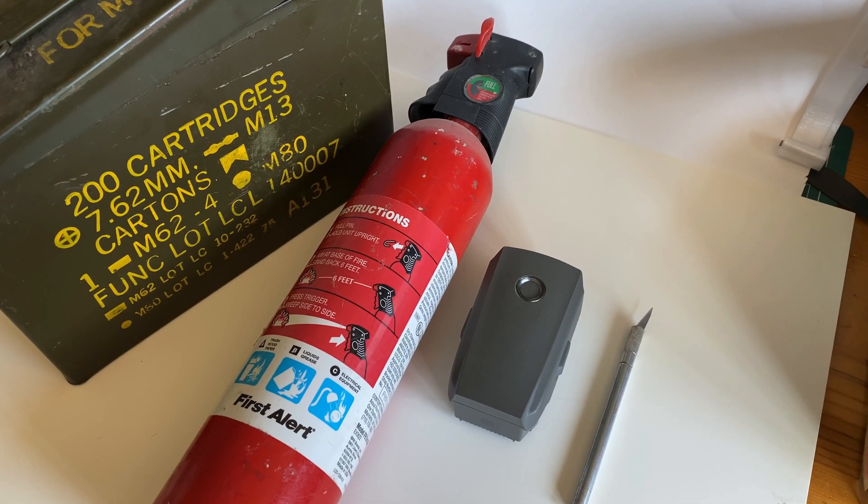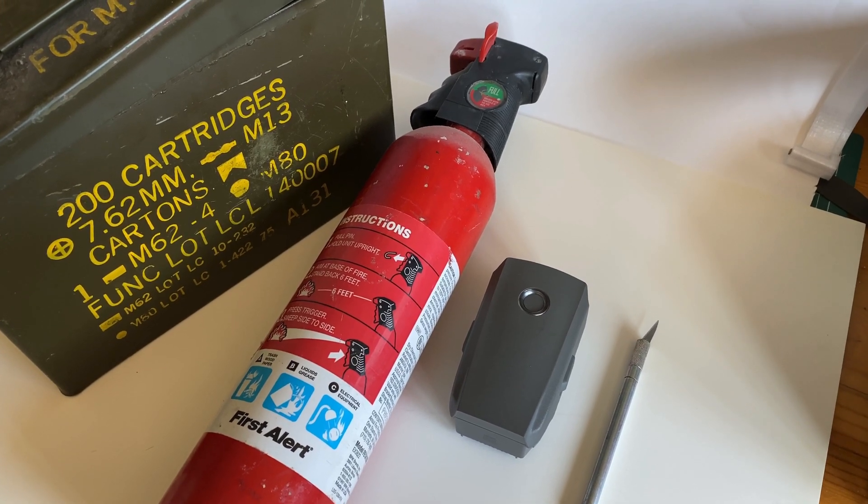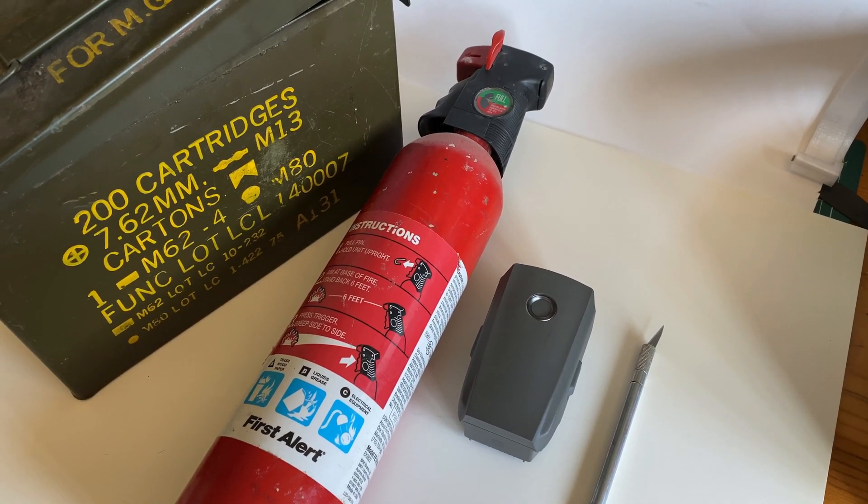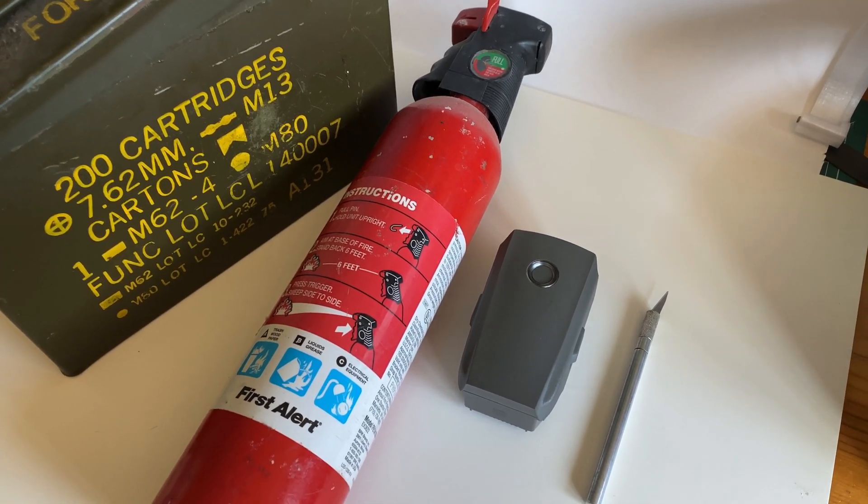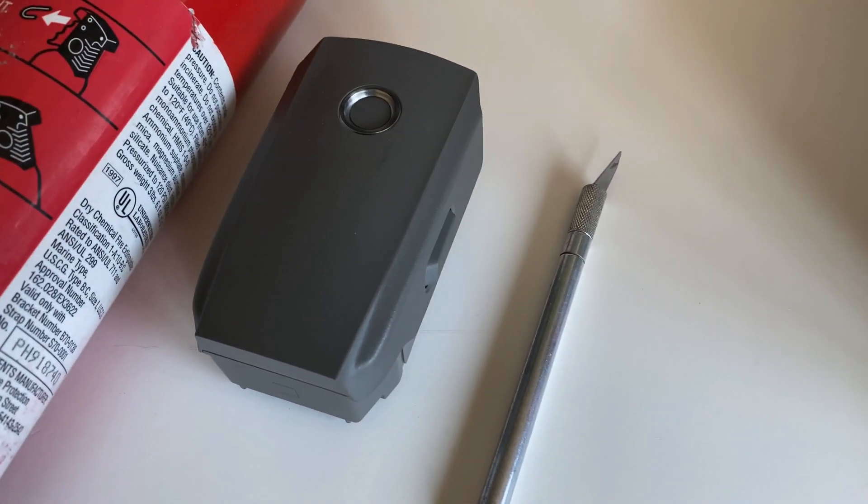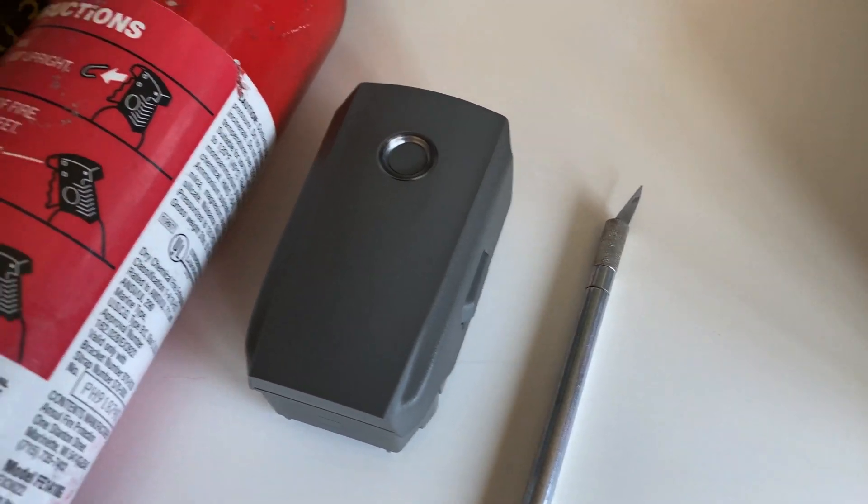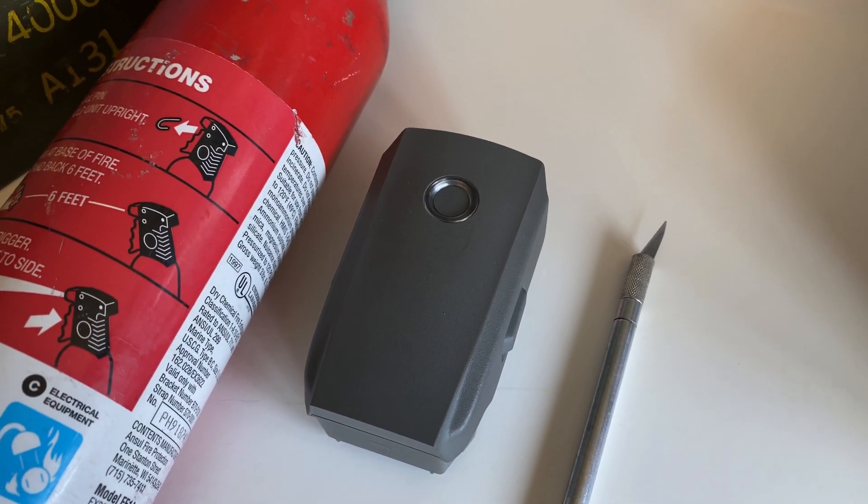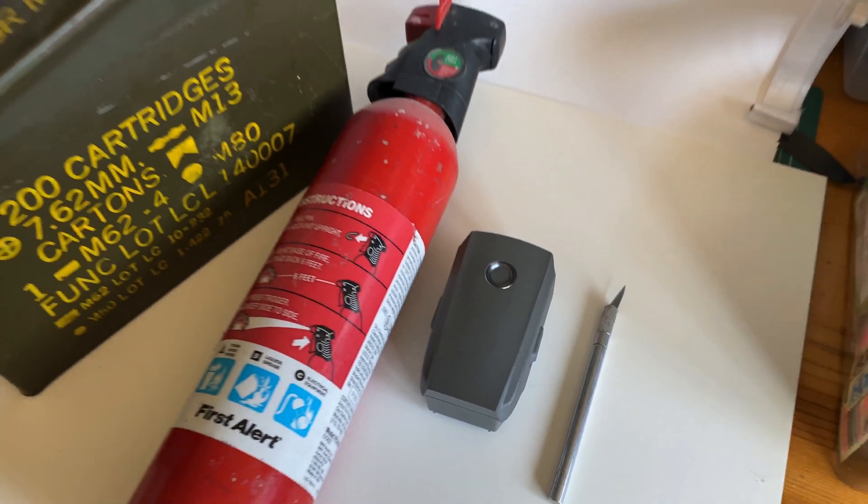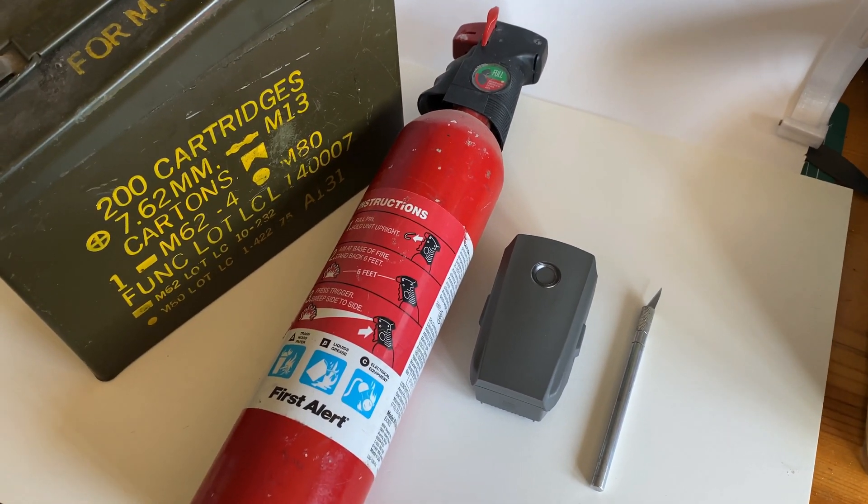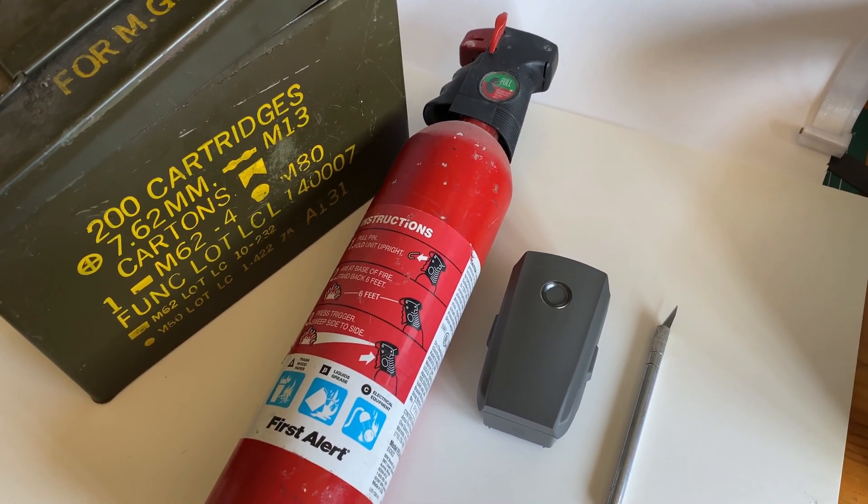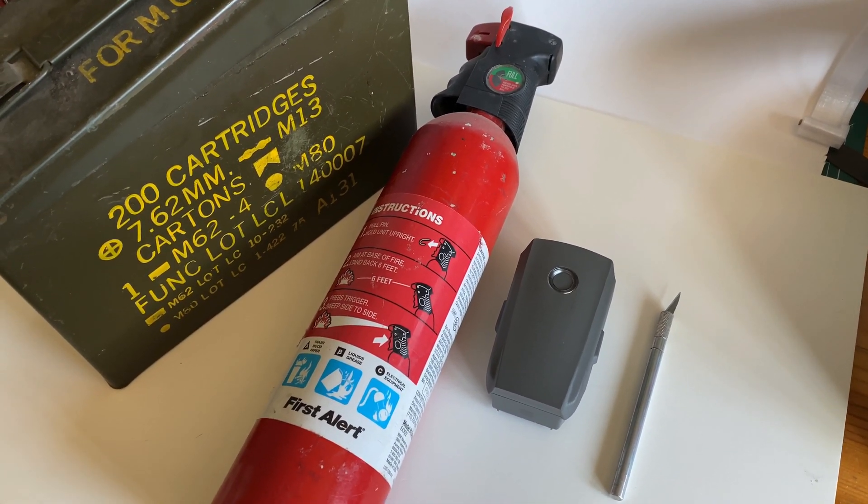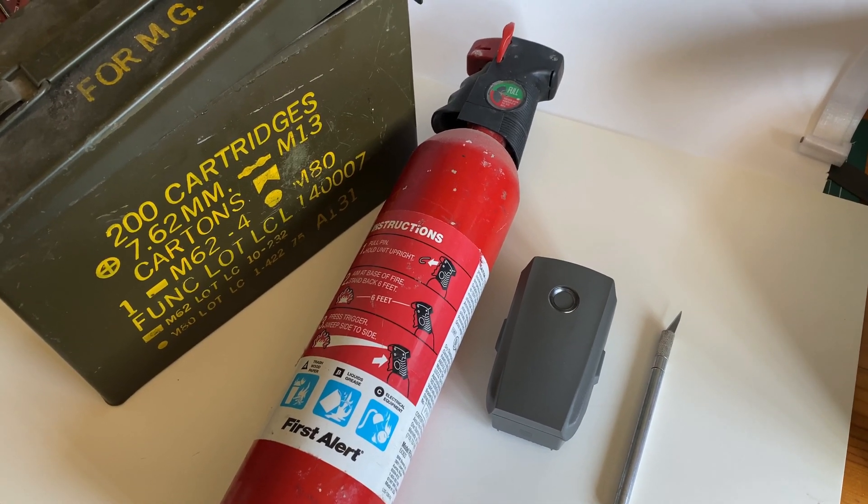Alright, we're trying to be prepared here. I've got a fire extinguisher, an ammo can, a hobby knife, and my battery. So if something bad happens, I toss it in the can. Something worse happens, I use a fire extinguisher.